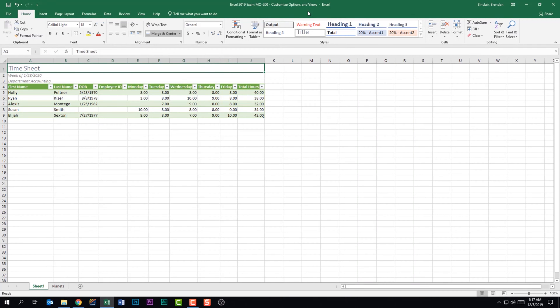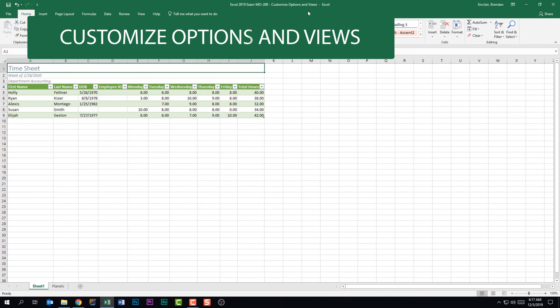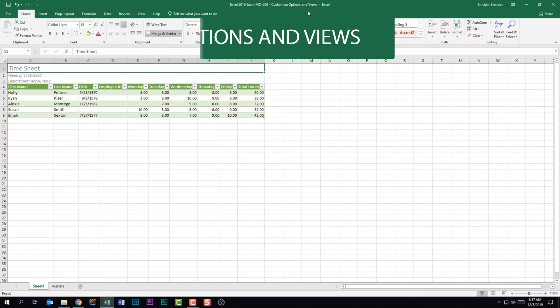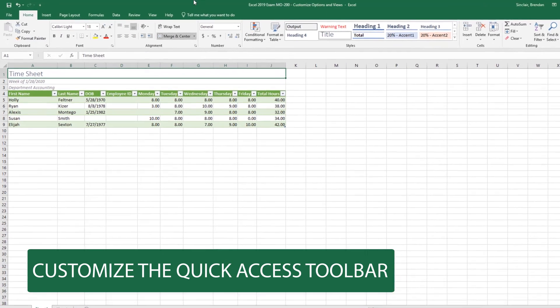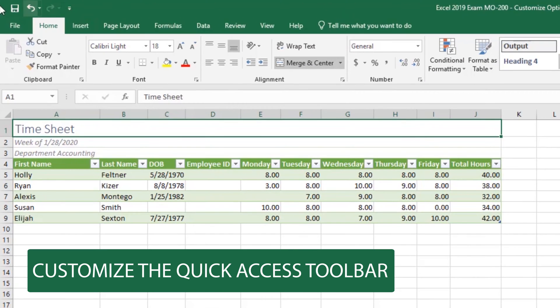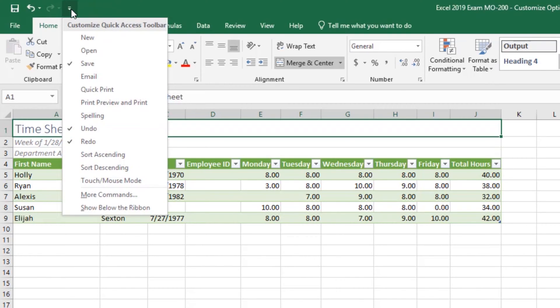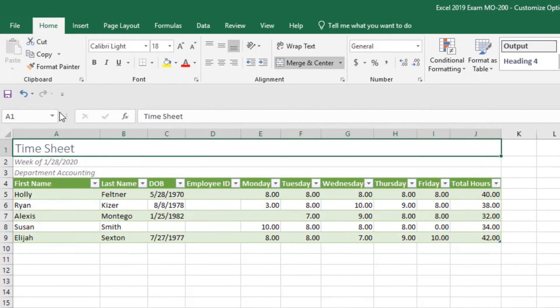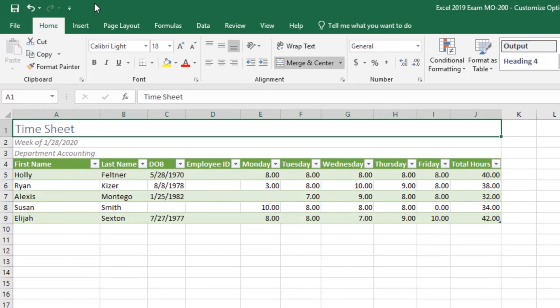We're talking about the Excel 2019 exam and we're looking at the first domain called Manage Worksheets and Workbooks. We're on the subdomain Customize Options and Views. The first thing it tells us that we should be able to do is to customize the Quick Access Toolbar. The Quick Access Toolbar is this section over here on the left hand side of my screen. To customize it, if I click this More drop down, I have quite a few options. The first thing I'm going to show you is that you can actually drop the Quick Access Toolbar to below the ribbon. And all I have to do is click Show Below the Ribbon. And notice it's now down here. To move it back up, all we have to do is click Show Above the Ribbon. Most likely you're probably not going to be asked that on the certification exam though.